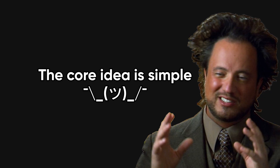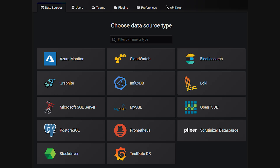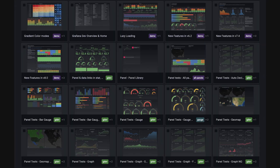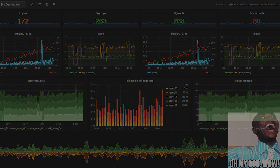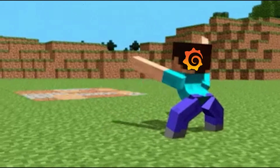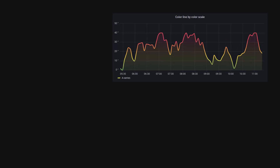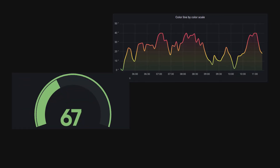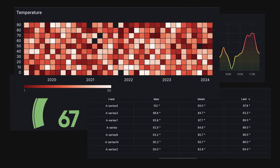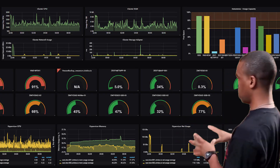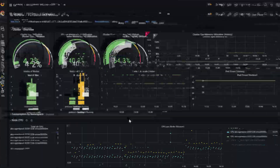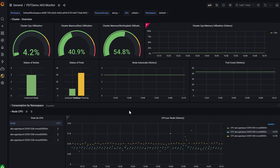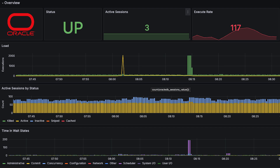The core idea is simple: pick a data source, edit a few parameters, choose a panel type, and Grafana renders a real-time widget on a dashboard. A panel is the basic building block — it could be a graph, a gauge, a table, a heat map, or a single stat number. Dashboards are collections of panels organized for specific use cases, such as a DevOps team's server health dashboard or a DBA's performance screen.